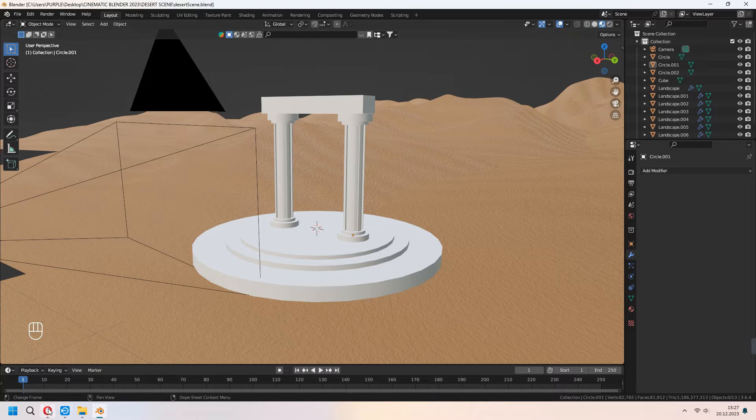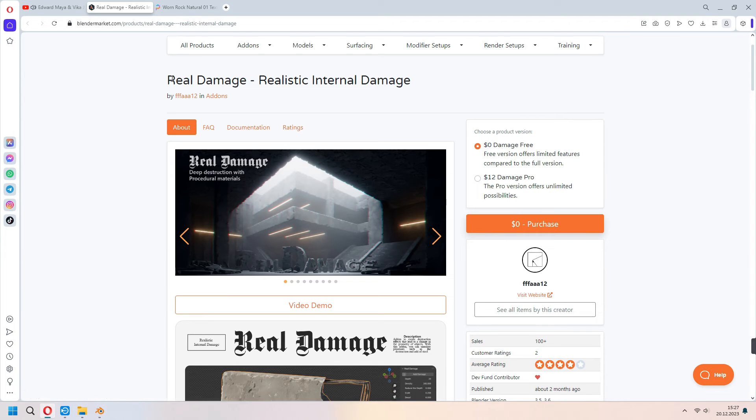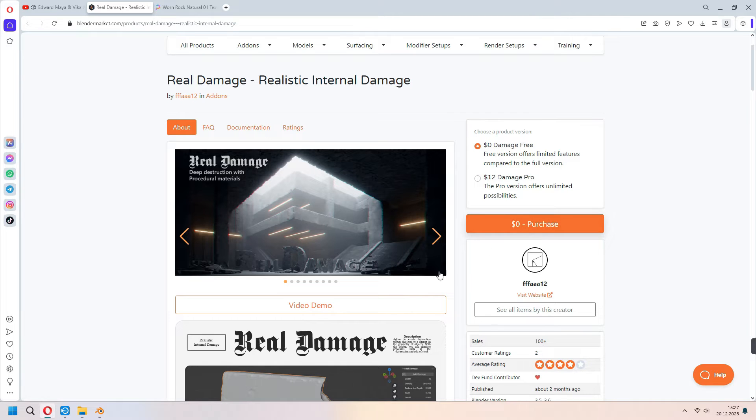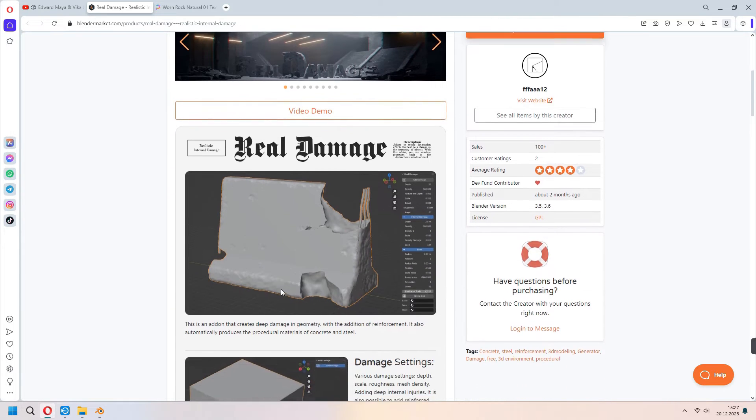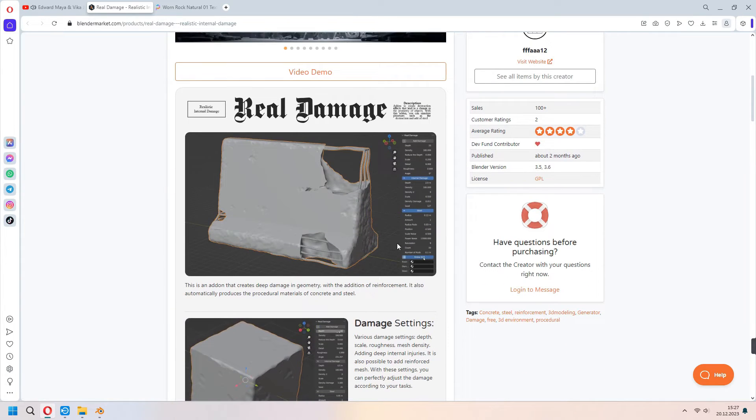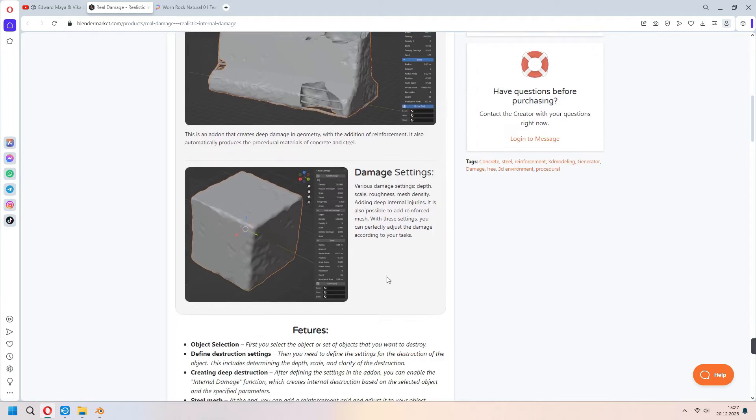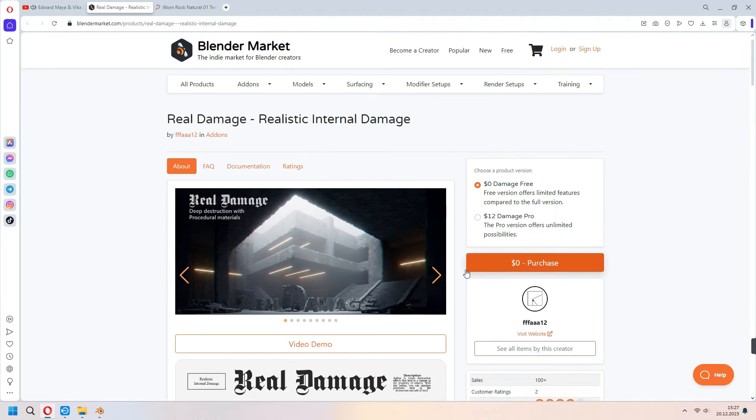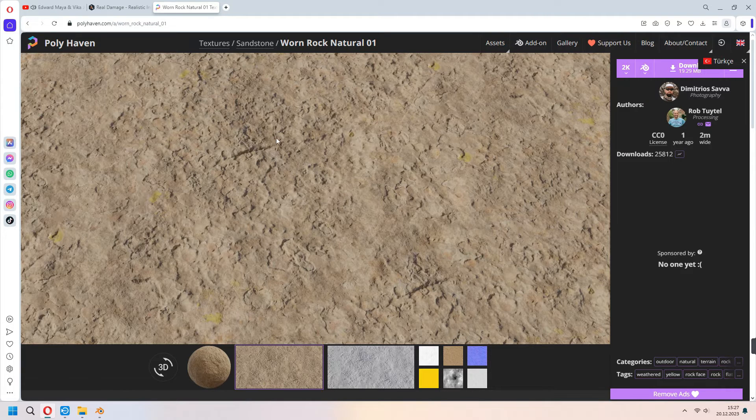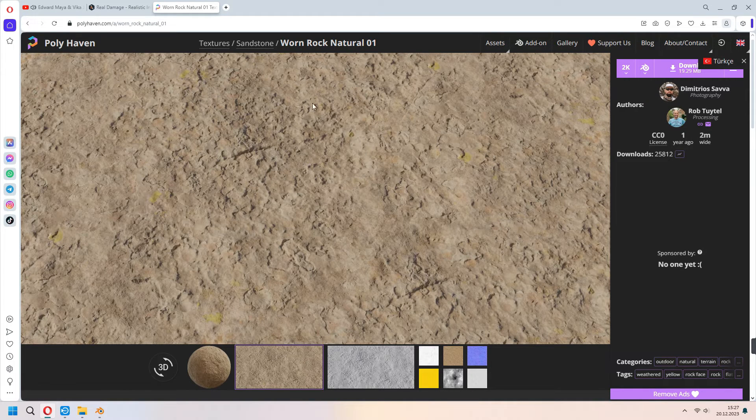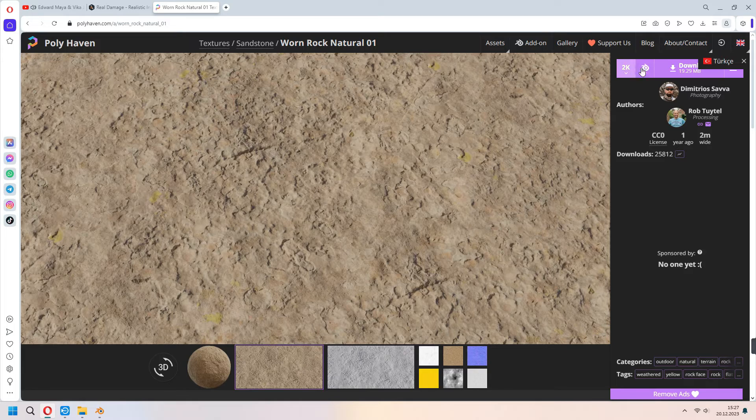From the Blender Market I downloaded this Real Damage addon. I will use this for my columns. You can use it, whichever shape or type you want. From PolyHaven I downloaded this worn rock natural material as 2K.